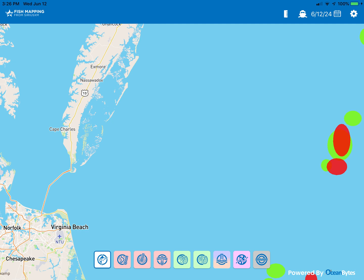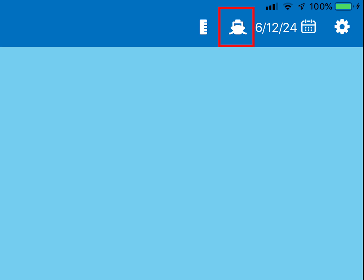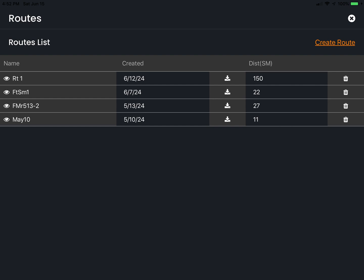The second new feature is accessed by selecting the boat icon located to the right of the measuring icon at the top of the page. When selected, it opens a routing tool.